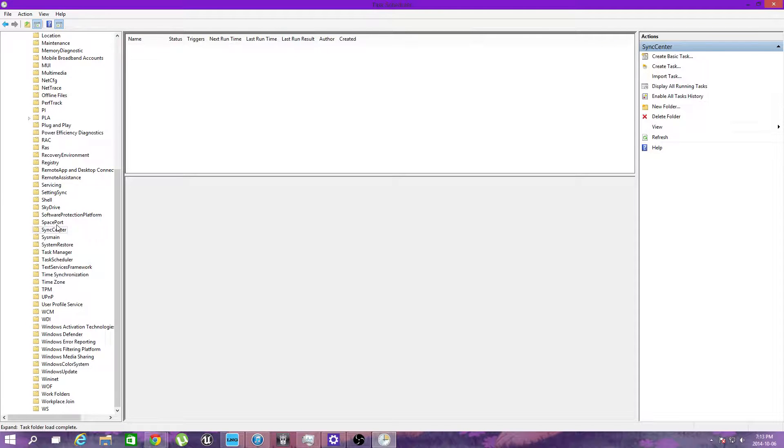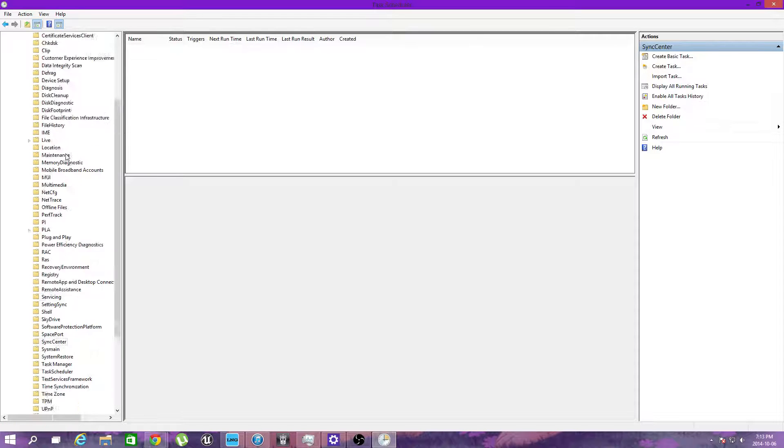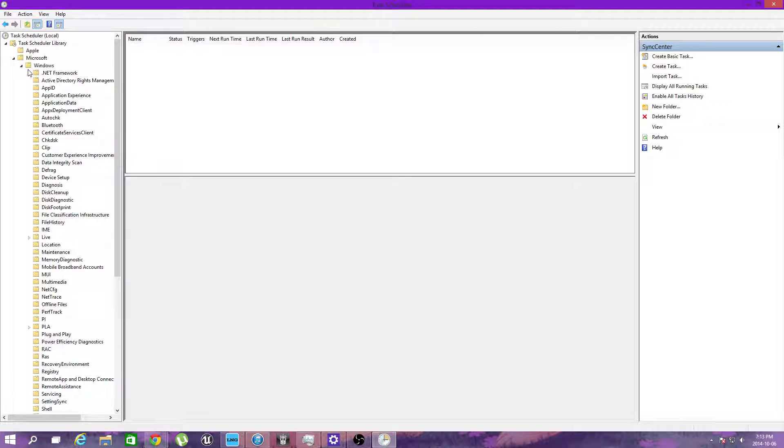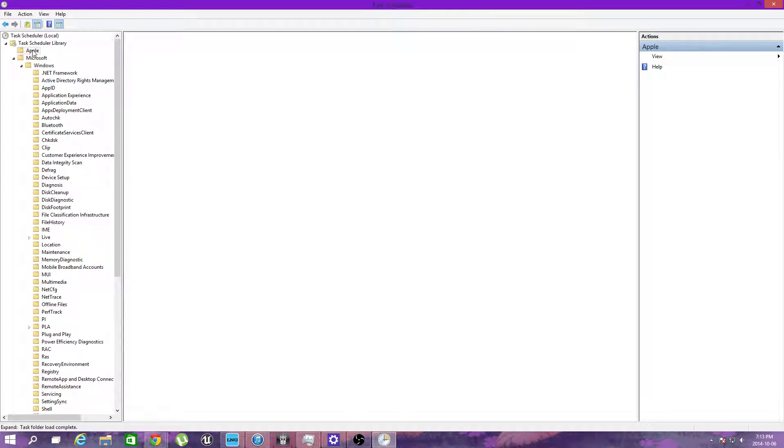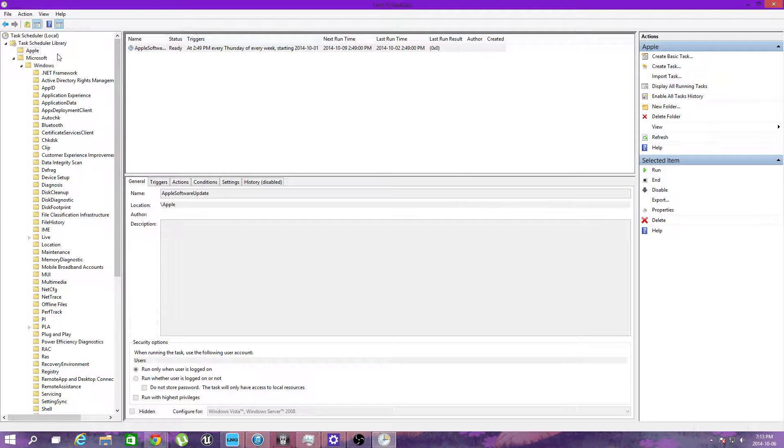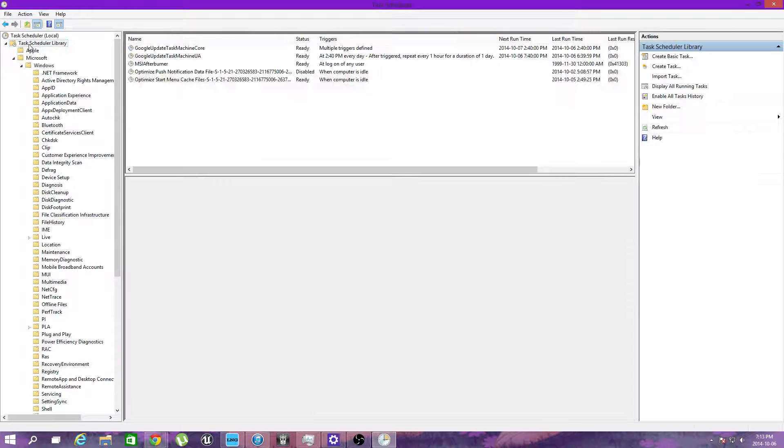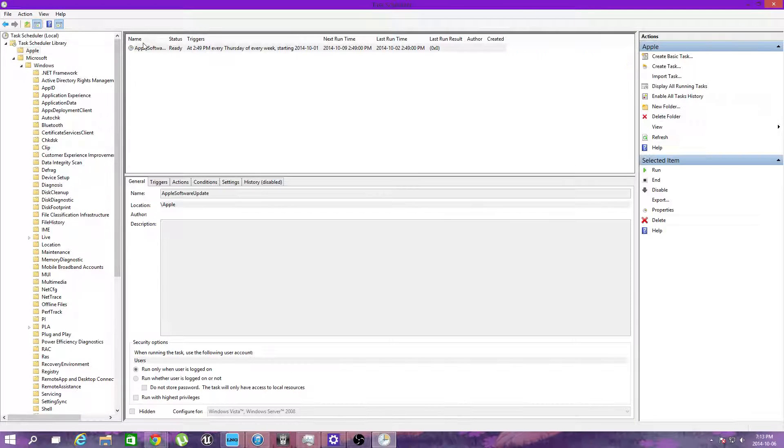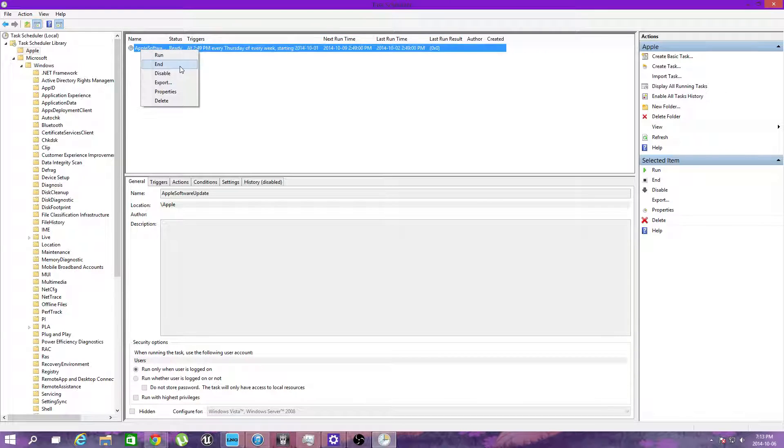Now there's a ton of basic stuff inside here. Even Apple has their own stuff which I'm actually going to disable permanently.